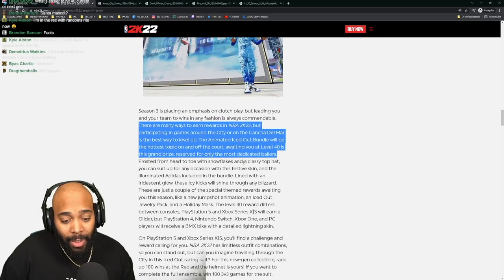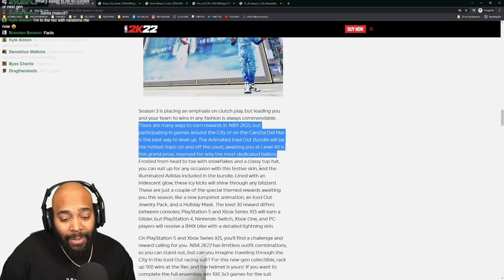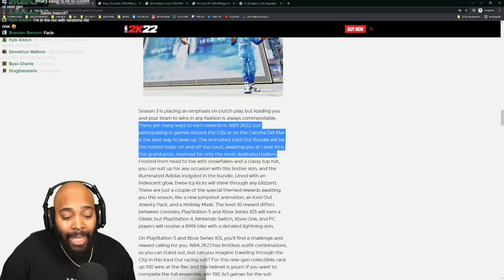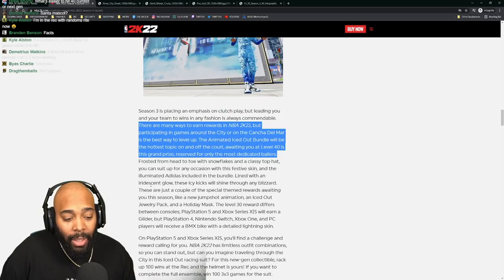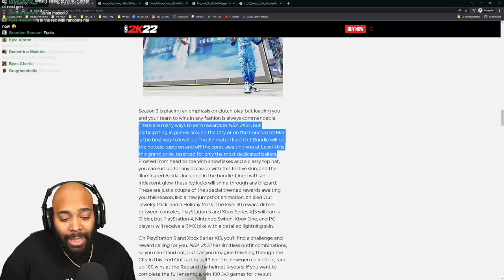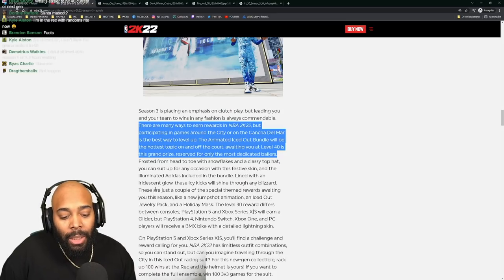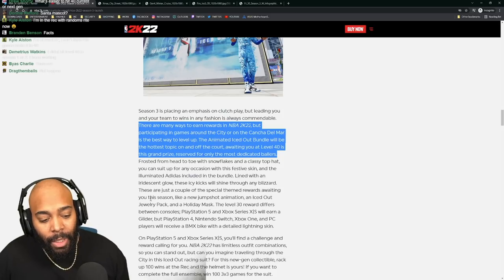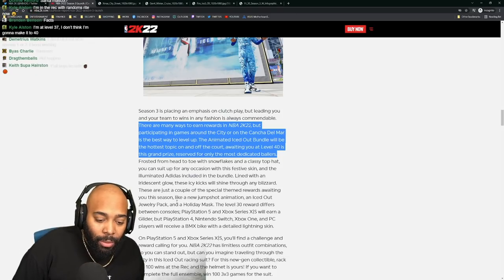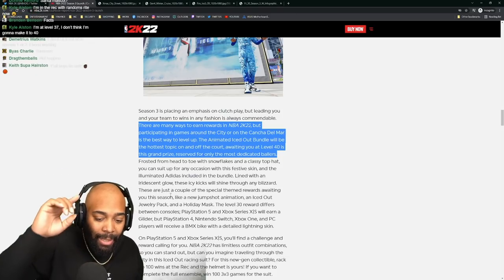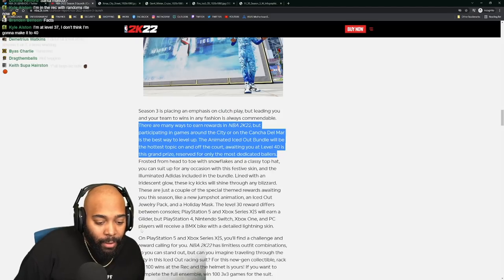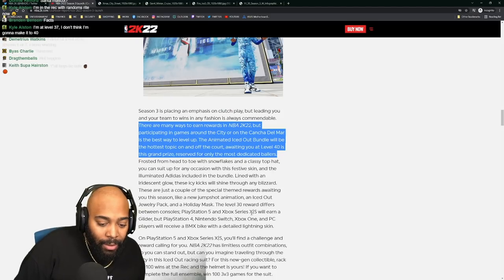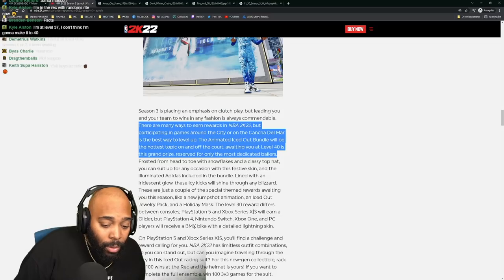Frosted from head to toe with snowflakes and a classy top hat, you can suit up for any occasion with the festive skin and illuminated Adidas included in the bundle. Lined with an iridescent glow, these icy kicks will shine through any blizzard. New jump shot animations and iced out jewelry pack and a holiday mask. The level 30 reward differs between consoles - PlayStation 5 will earn a glider but PlayStation 4 will get a new BMX bike.